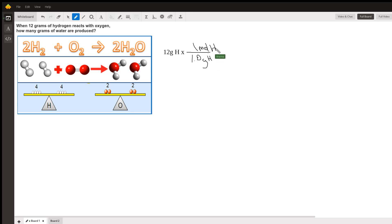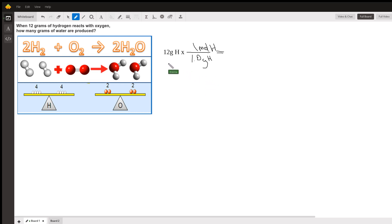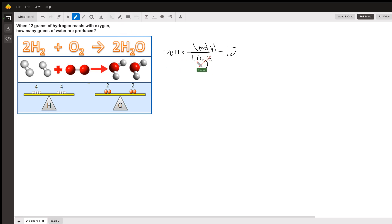This gives me moles of hydrogen. Once I have moles of hydrogen, I can work toward grams of water. The grams of H cancel out, leaving moles of hydrogen. So the answer at this step is 12 moles of hydrogen.